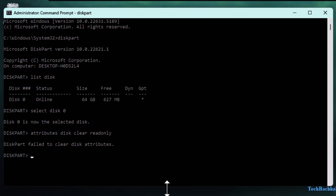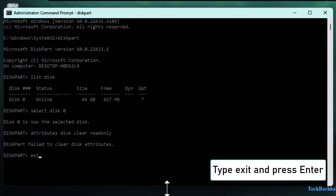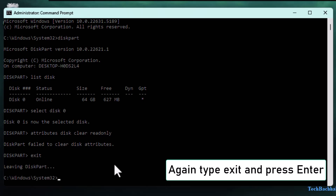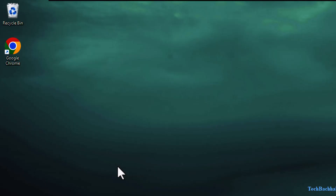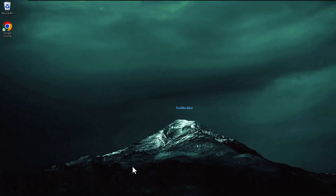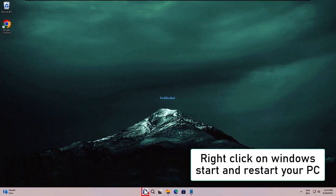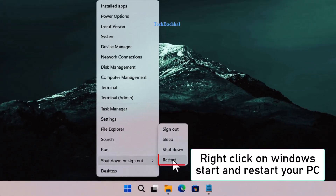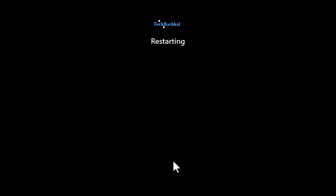Type exit and press Enter twice to close DiskPart and Command Prompt. Finally, right-click on the Windows Start menu and restart your PC.